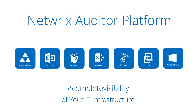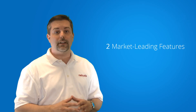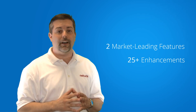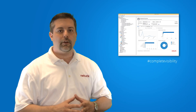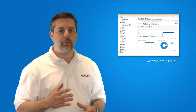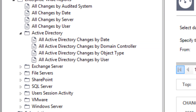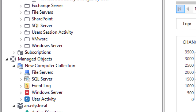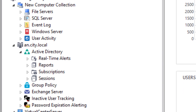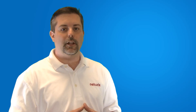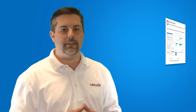The new version 6 includes two market-leading features and over 25 enhancements. Enterprise Overview dashboards provide complete visibility into what is happening in your network, Active Directory, Exchange, File Servers, or other systems. No matter where the changes were made, the Enterprise Overview will notify you and make them available for future analysis.